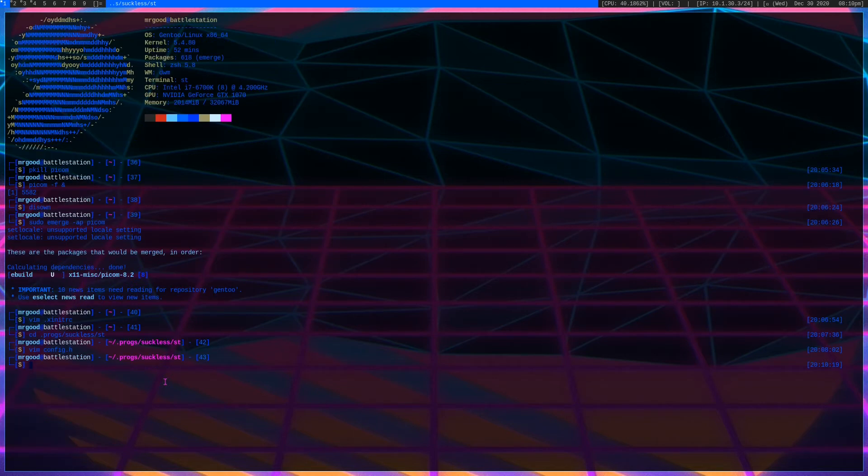Now that we have our terminal color scheme set, the next thing to do is theme DWM so it matches. When you make a change to your ST terminal config, you want to do sudo make clean install to recompile ST. This only takes a couple seconds. We didn't make much of a change so nothing visually changed here, but that's the process.